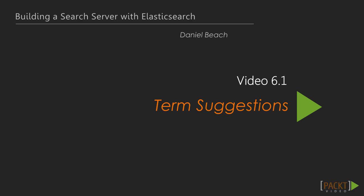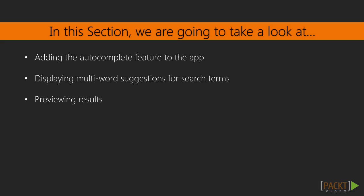The last feature that we will be adding in this section is autocomplete. Our autocomplete component will display multi-word suggestions for the search terms in the search box, as well as previewing the results from the suggested words so that users can jump directly to a given book before they have even executed a full search.